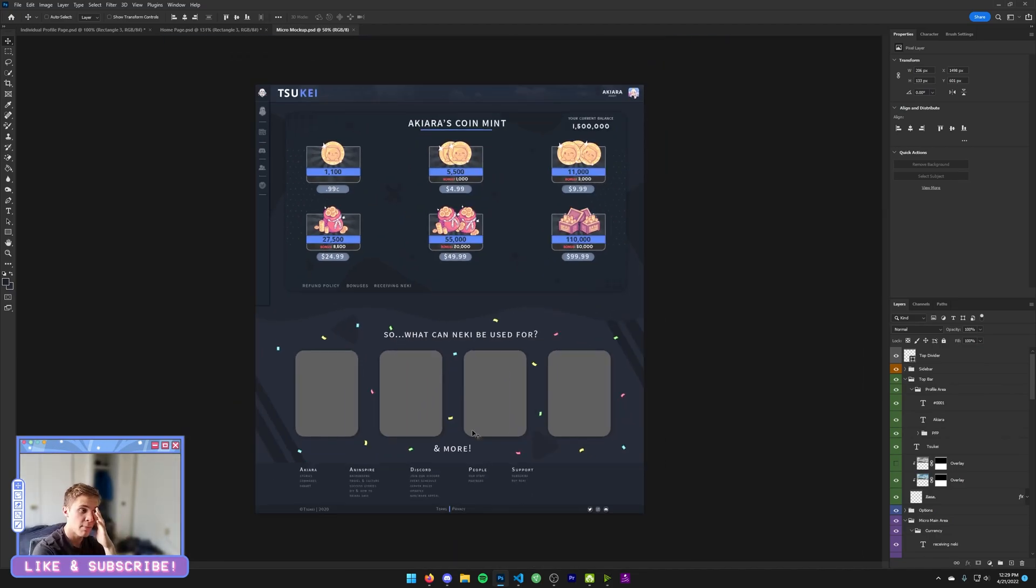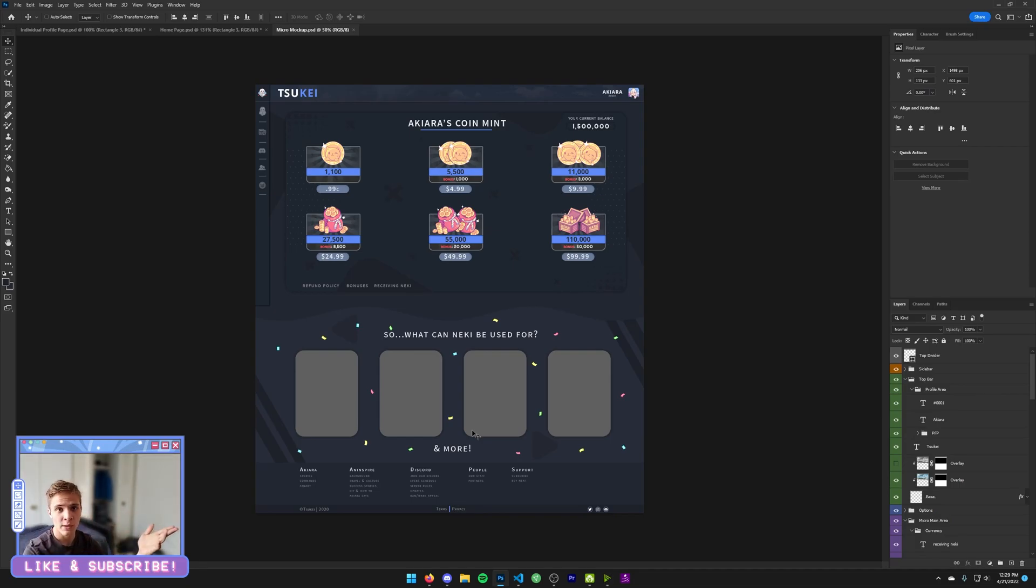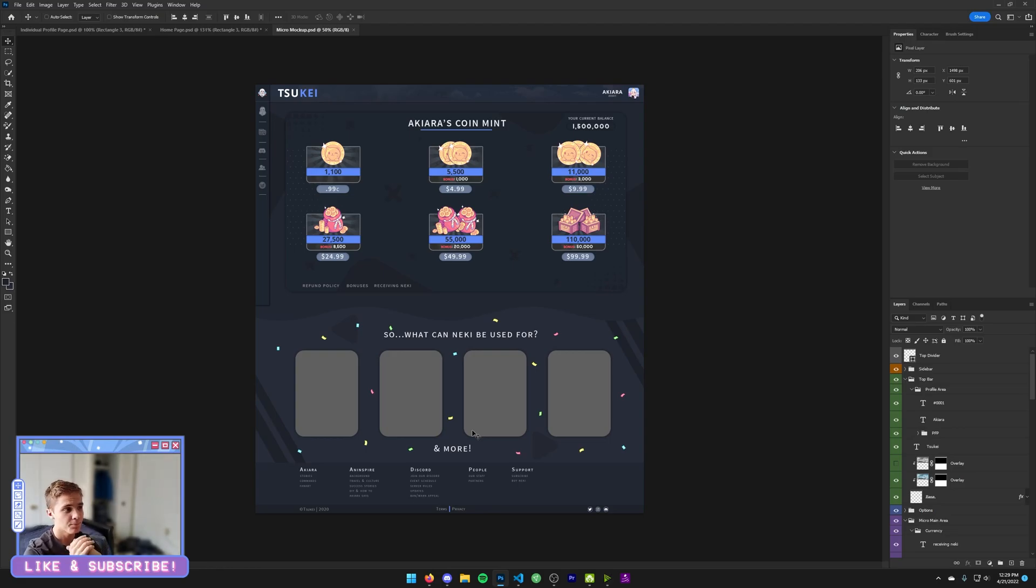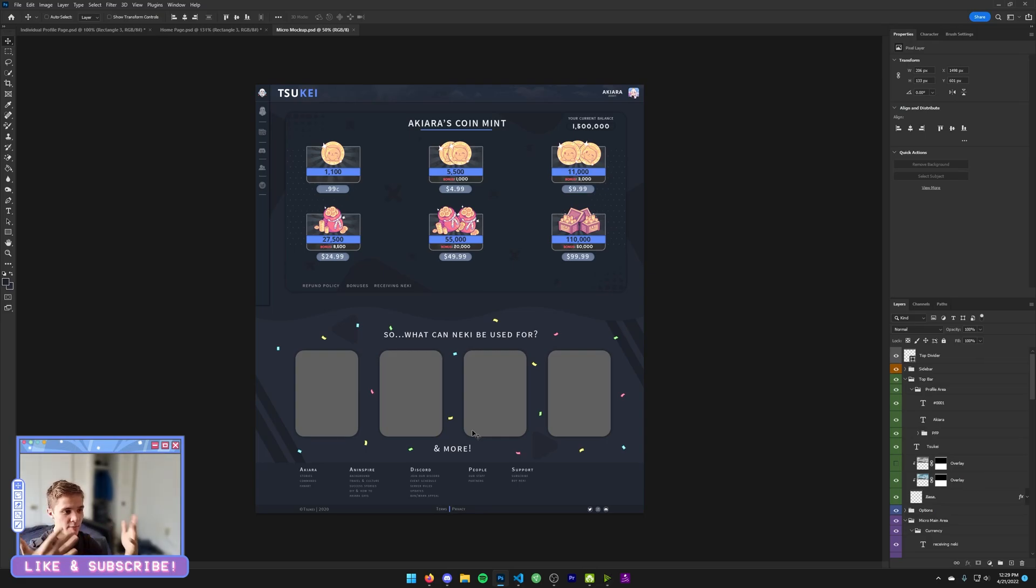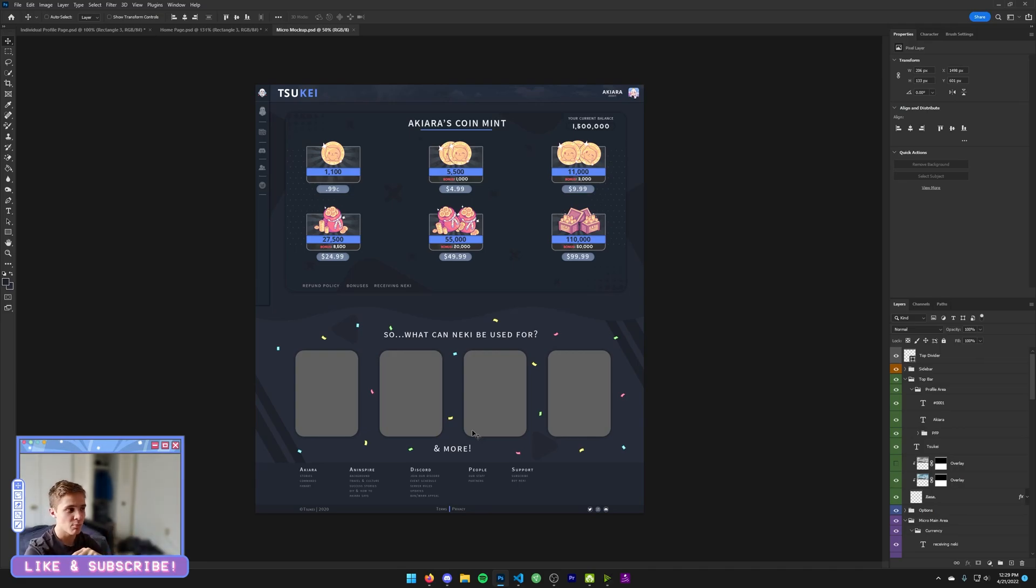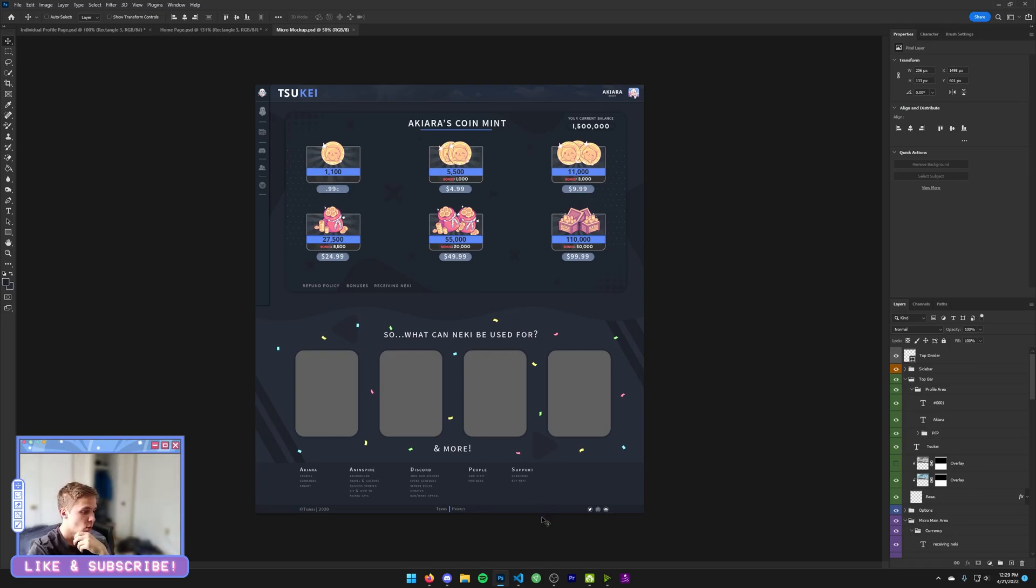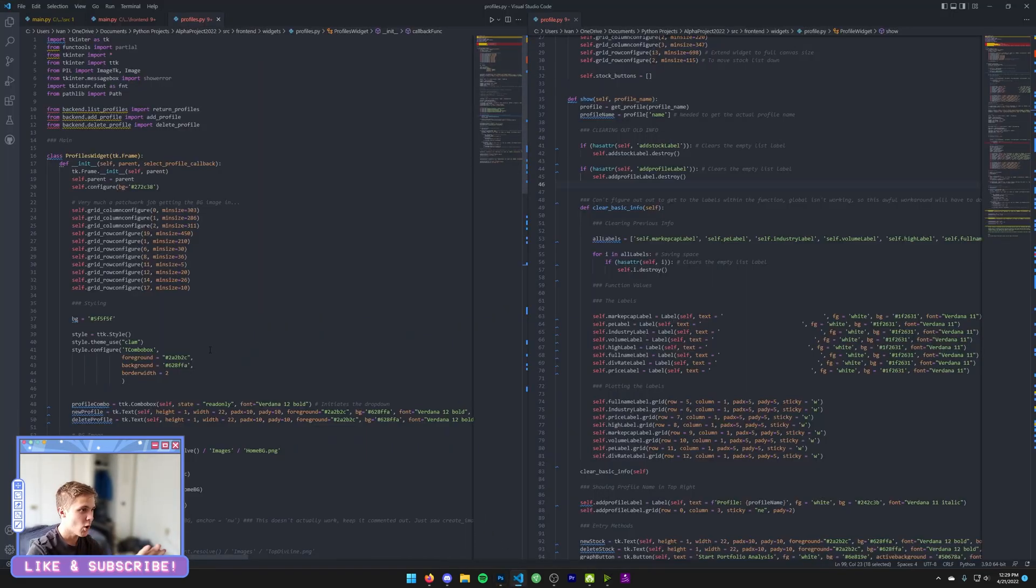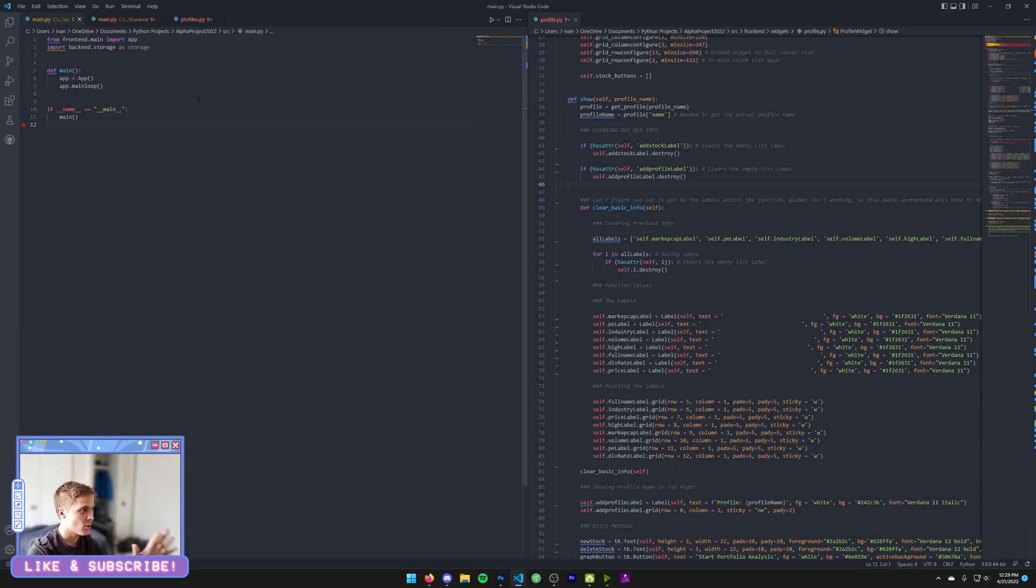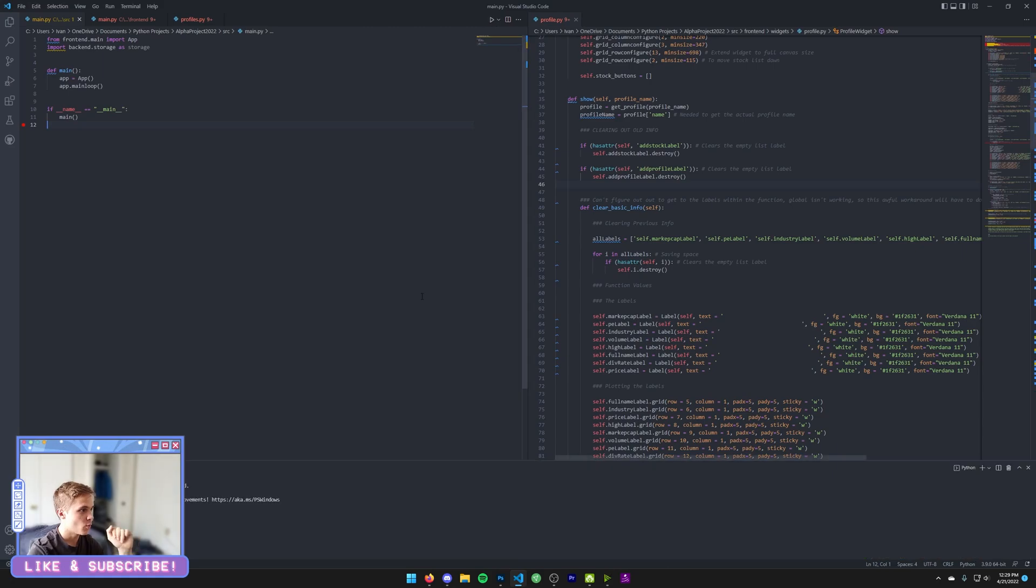In my Python class, we had this project where we create basically whatever we want, and I decided to make a stock portfolio tracker. It culminates into a visual application, and I figured it'd be a great opportunity to apply my graphic design skills to my new skill I'm trying to develop, which is Python. I'll be showing you how that looks now. I'll be going a bit into the code - I know that's not what this channel is about at all, but I think it'd be nice to touch on a bit. I'm going to run this.